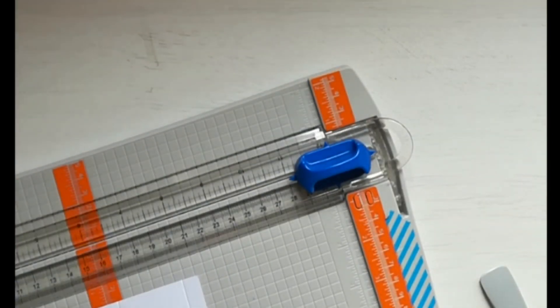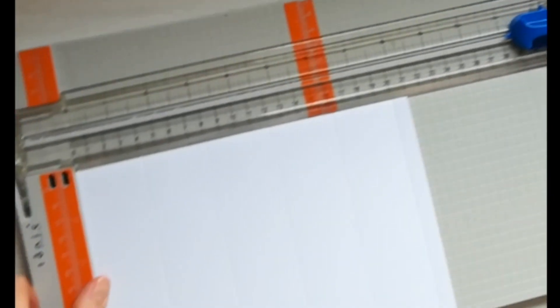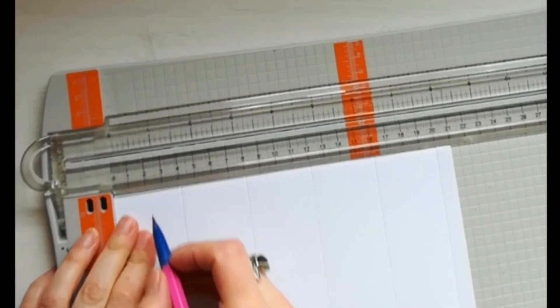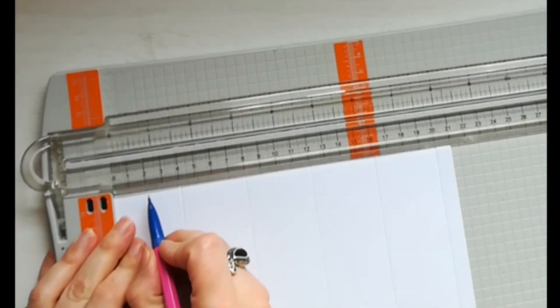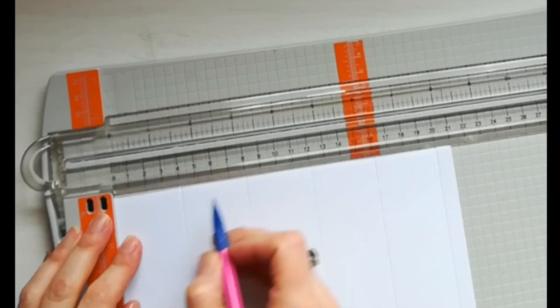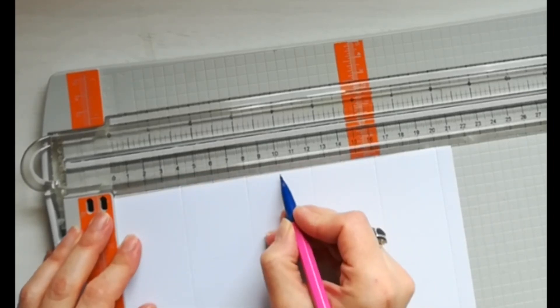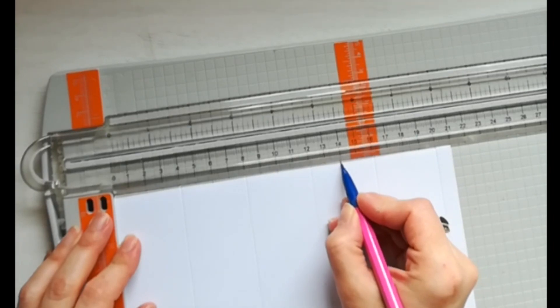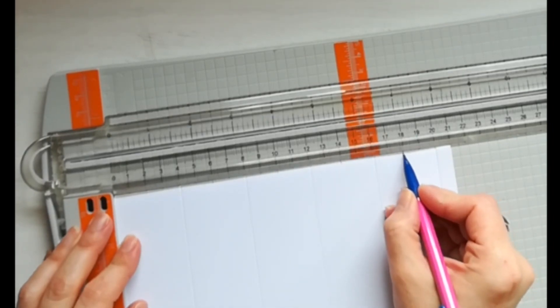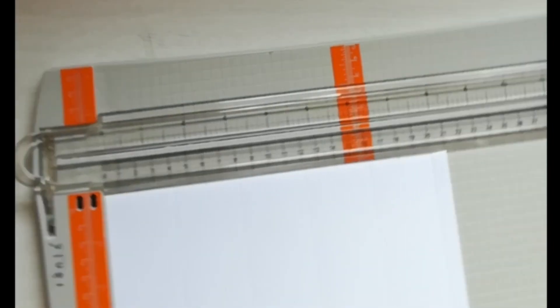A questo punto con la matita dobbiamo segnare dei punti che ci serviranno per altre pieghe da fare manualmente: a 2 cm, 6 cm, 10 cm, 14 cm e 18 cm.